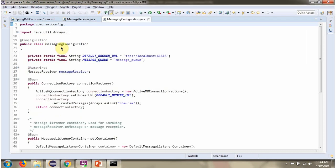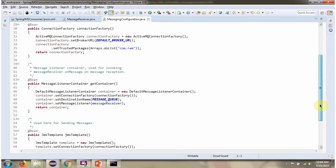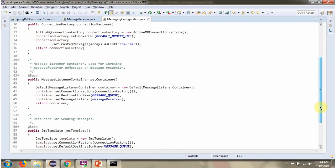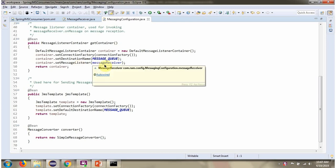Here I have defined the class MessagingConfiguration for the consumer. It is a configuration class. SpringContainer reads this configuration class and it creates a ConnectionFactoryObject, a MessageListenerContainerObject, a JMSTemplateObject, and a MessageConverterObject. In the MessageListenerContainer, I have set the MessageListener. So whenever a message arrives in the queue, automatically the MessageListenerContainer will call the OnMessage method of the MessageListener.